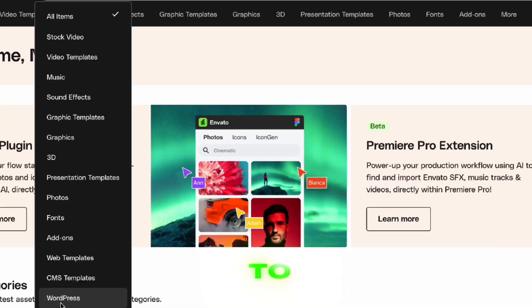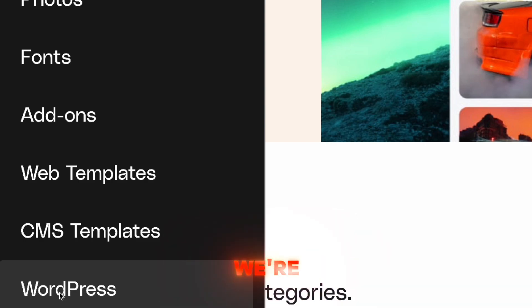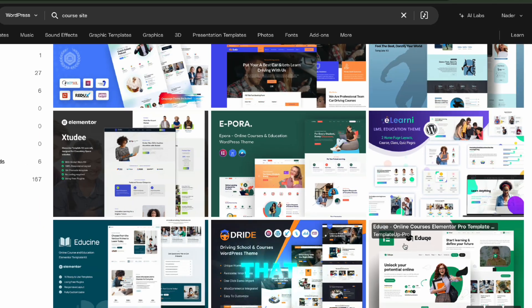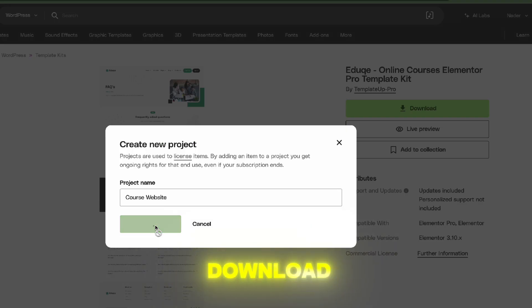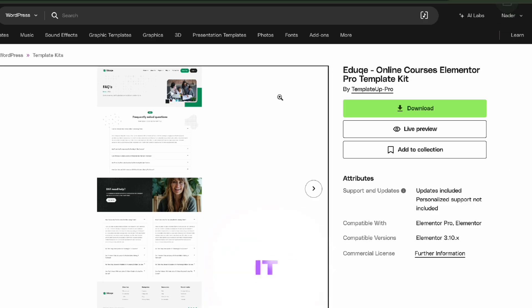So we're going to go down to WordPress templates, we're going to select the one that we want to use. This one looks pretty damn cool, so I'm going to download it, save it to my desktop. Zip file, cool. Don't open it, leave it alone.